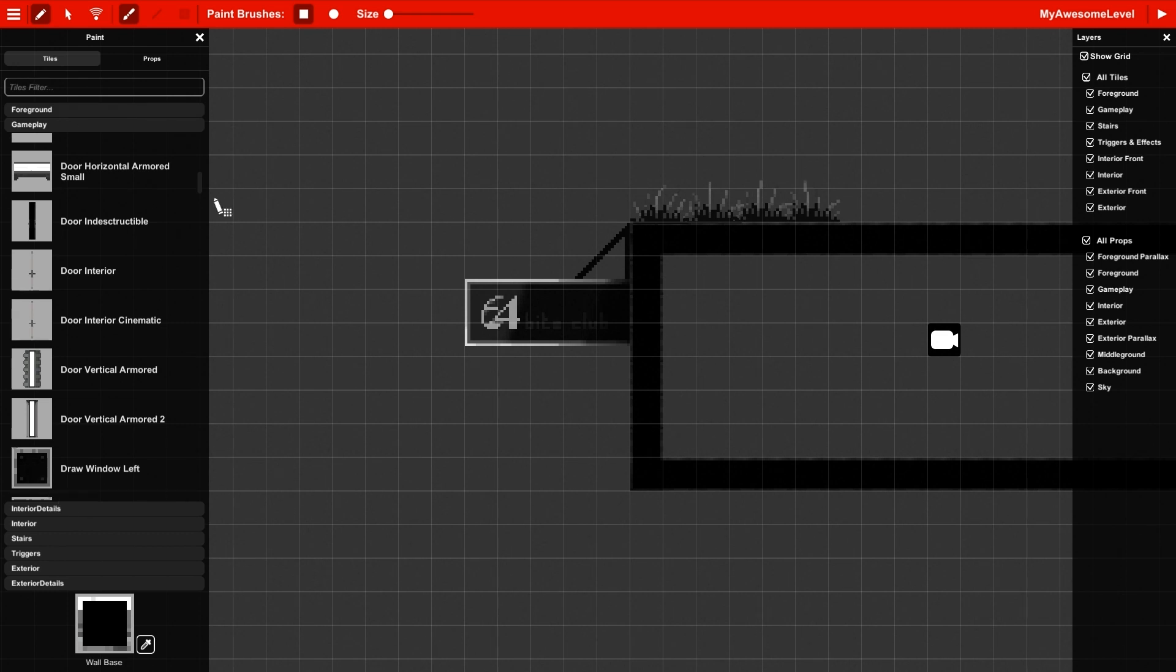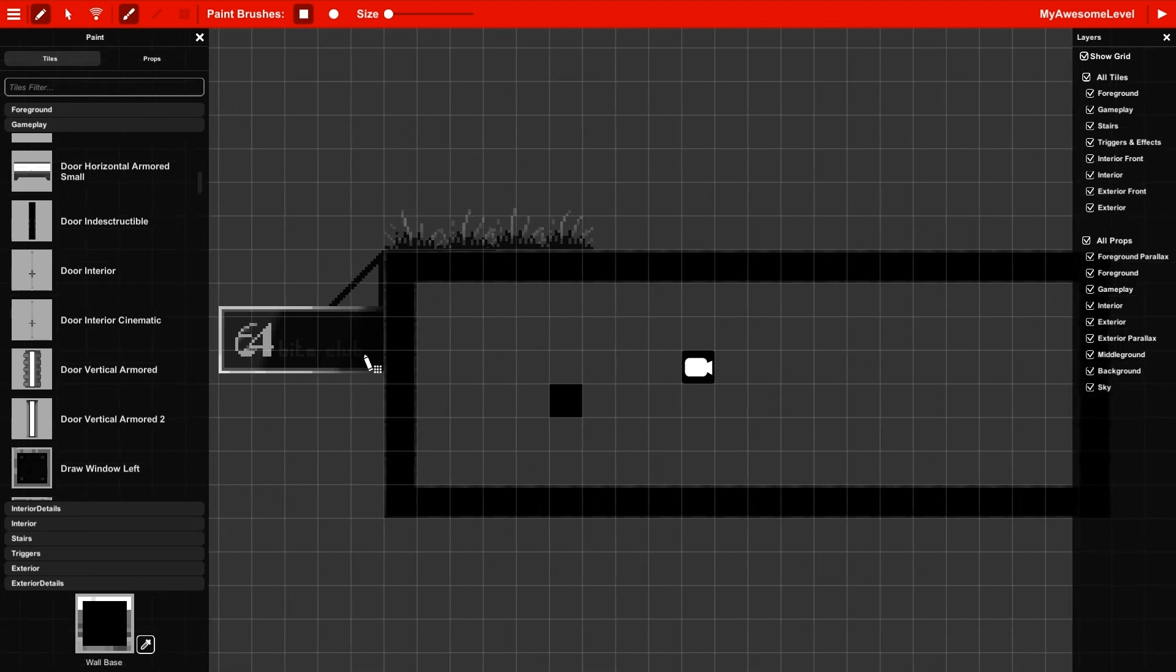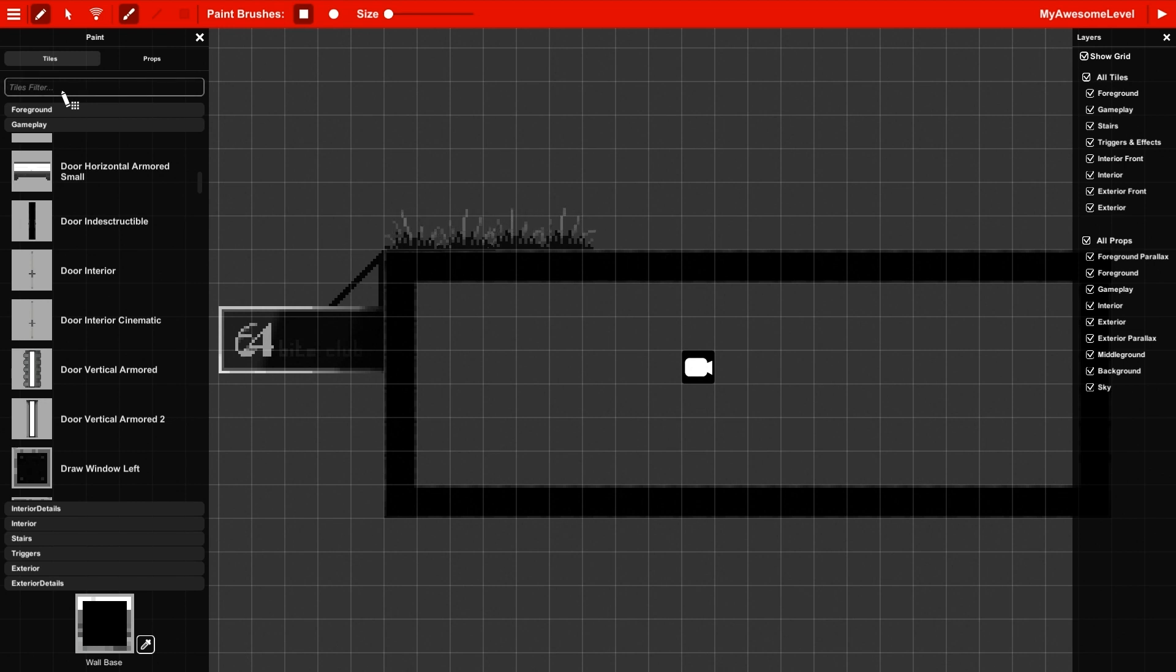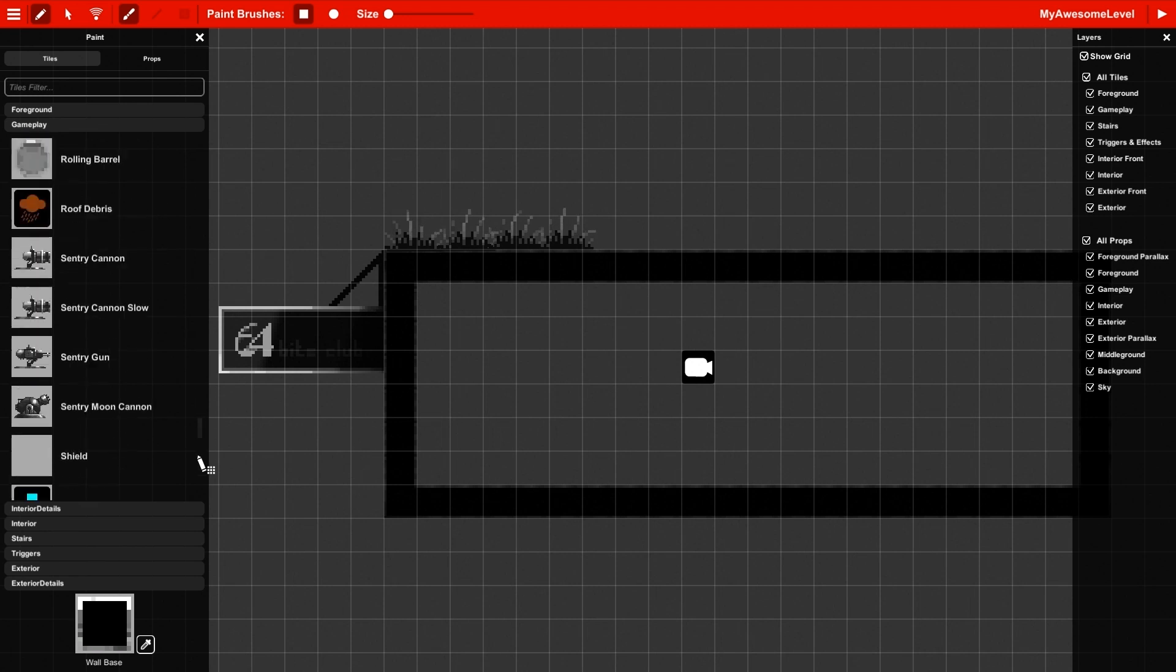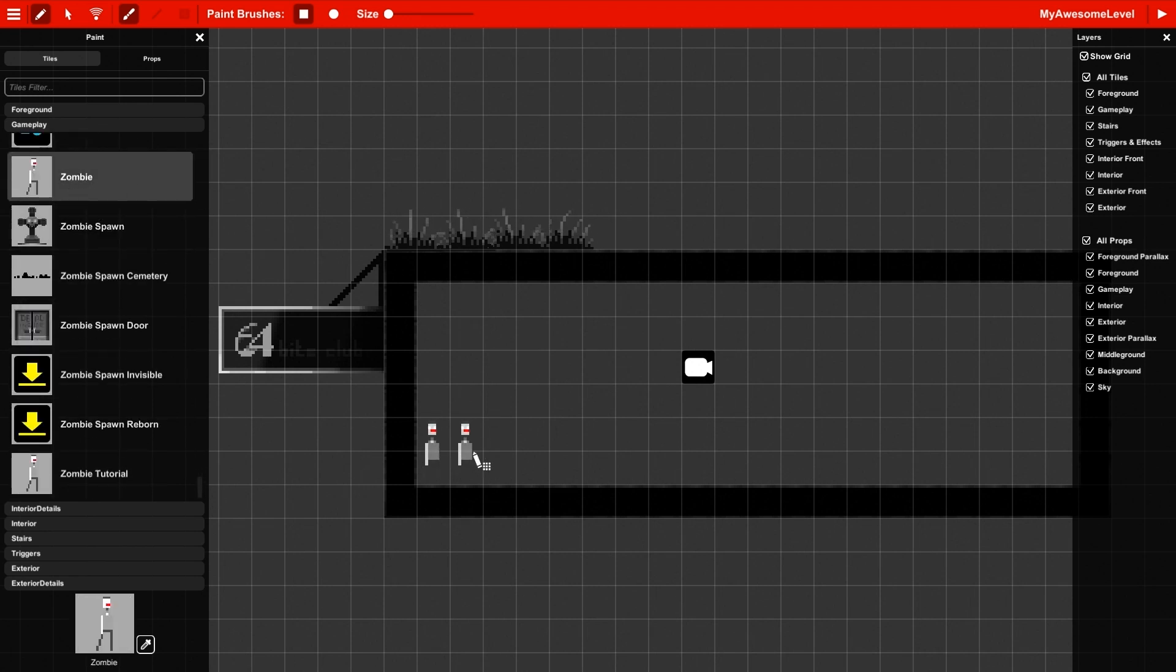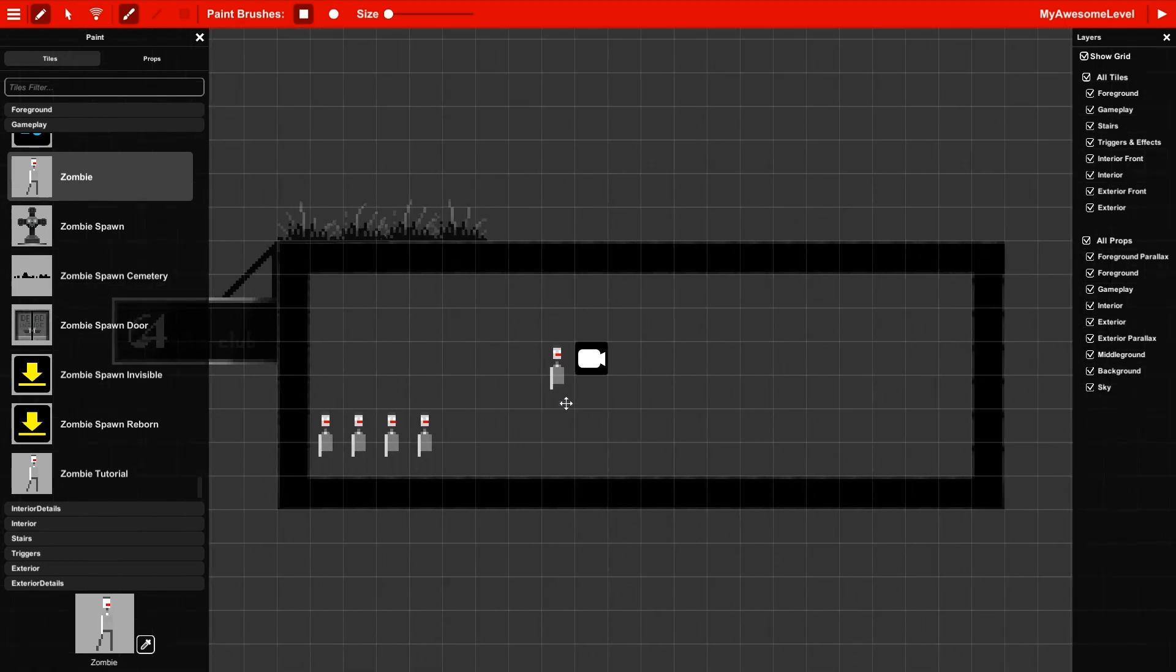You can see actually that all of these brushes in the panel are corresponding to categories. And these categories represent layers. So you see the foreground gameplay layer here corresponds to the layers in the layer panel on the right. So if you pick a brush like a zombie and add it to the scene, you're going to see that on the layers panel on the right, you can disable these different layers.